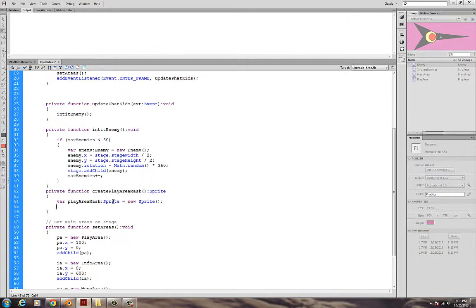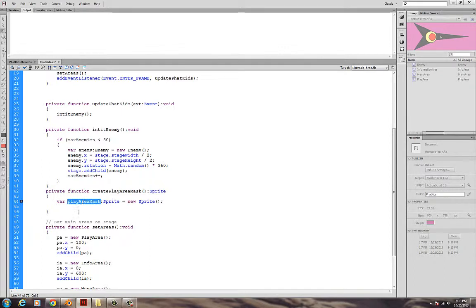I'll call this guy play area mask. I believe I'm using the wrong word here. I called in the program, we've called this play area. So let's change this to play area mask. I'm going to create a play area mask, and in here I'm going to create a variable and it's going to be of type sprite. And of course, I have to instantiate that by using the keyword new and sprite with parentheses.